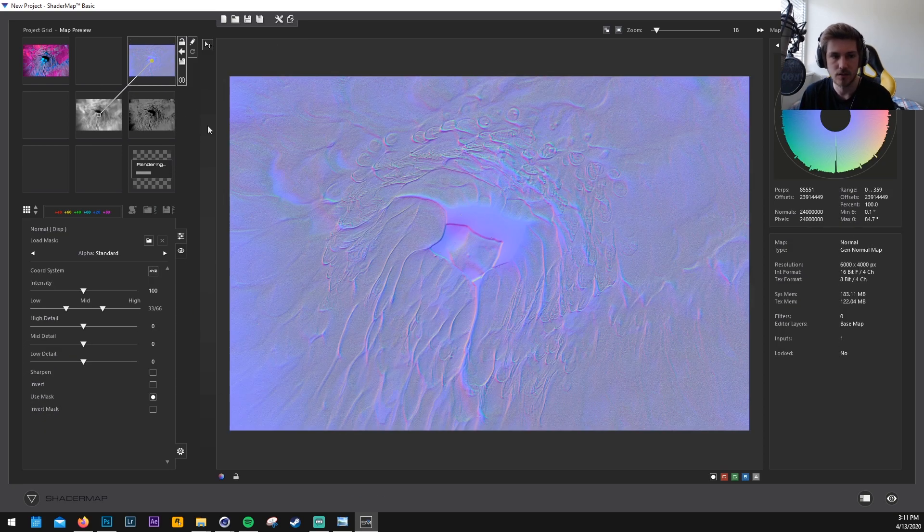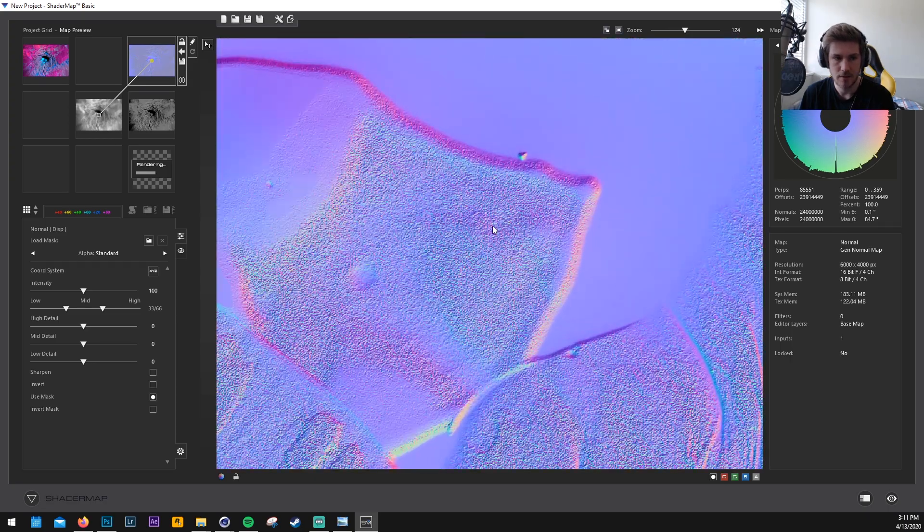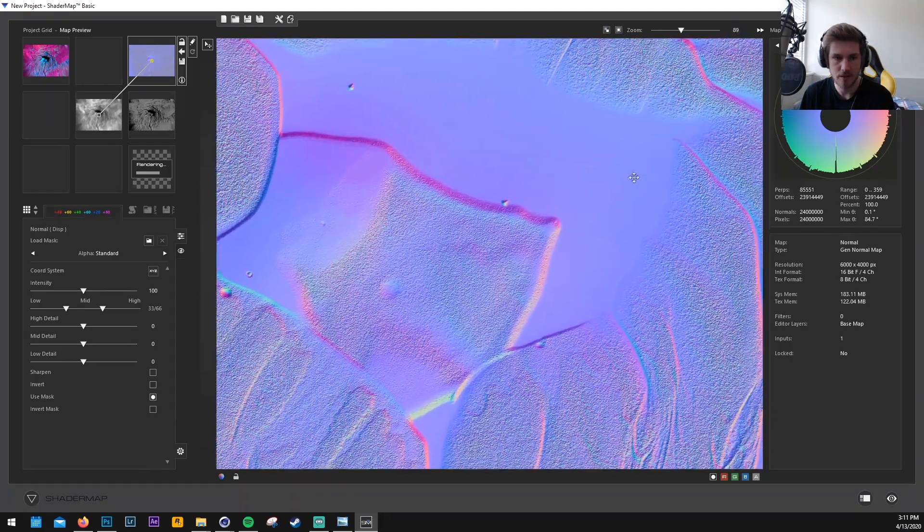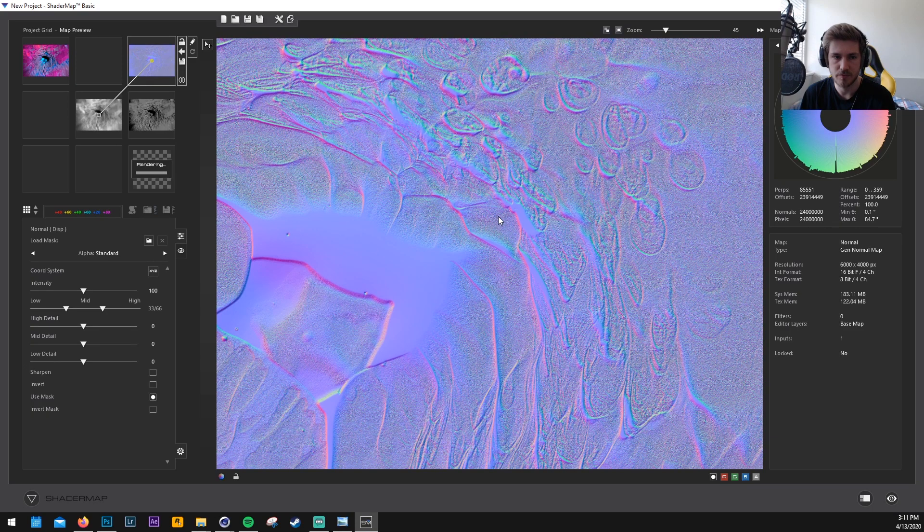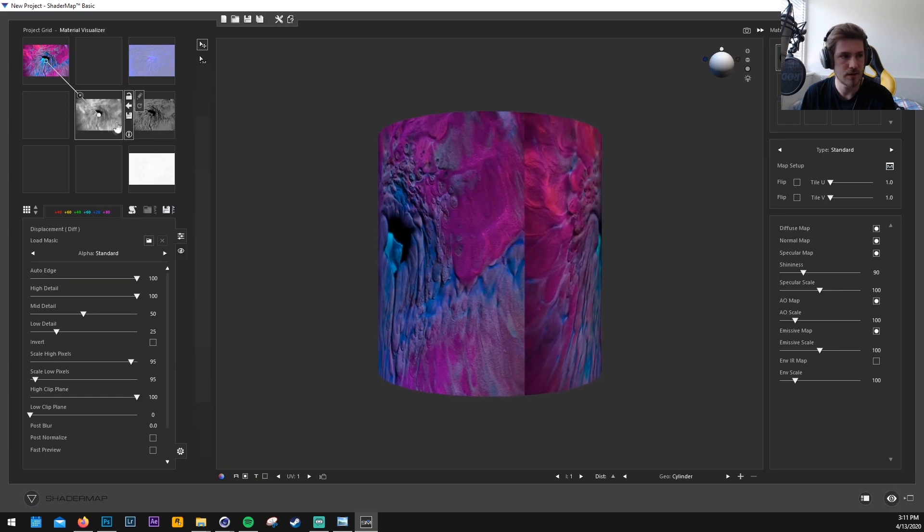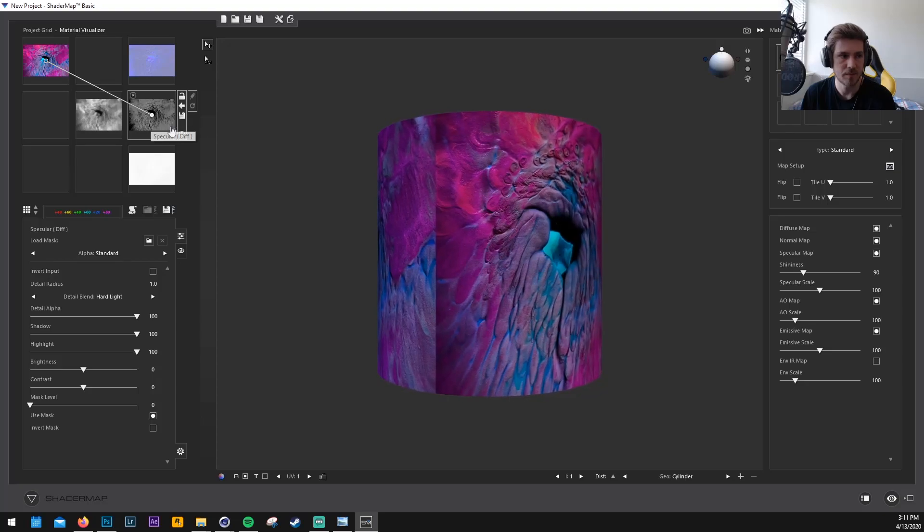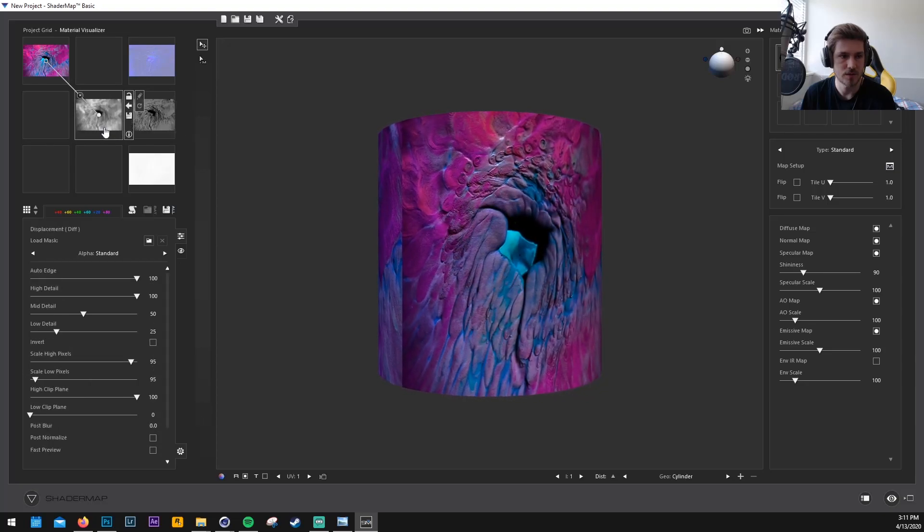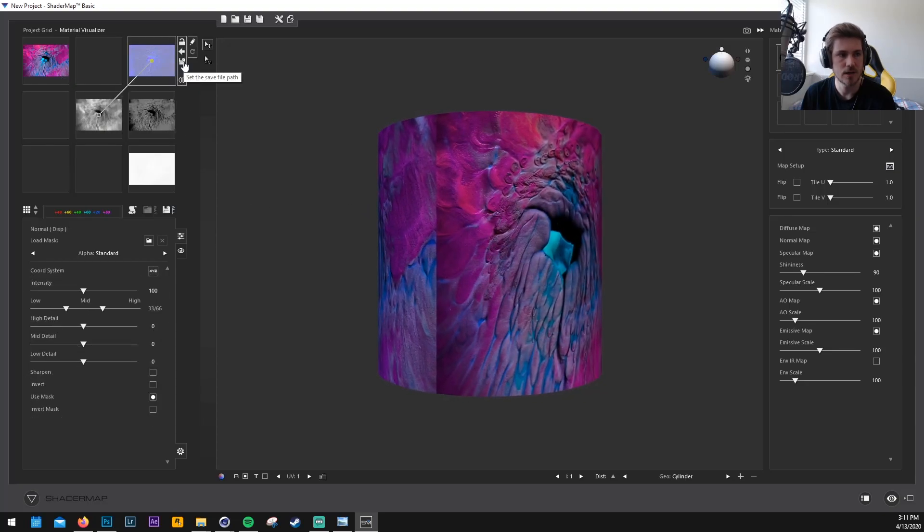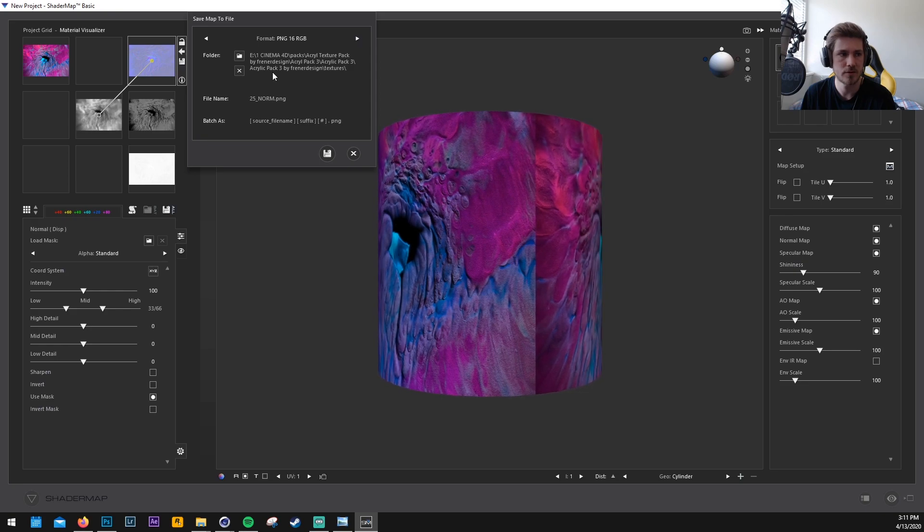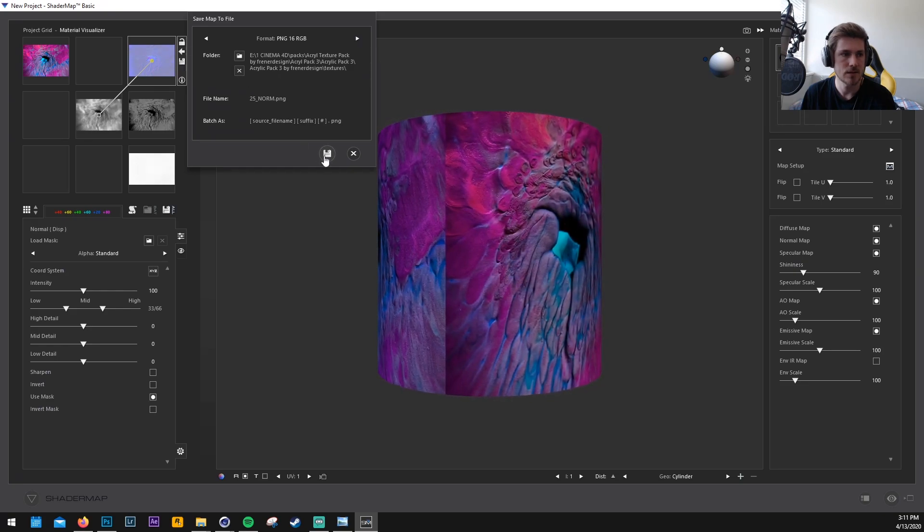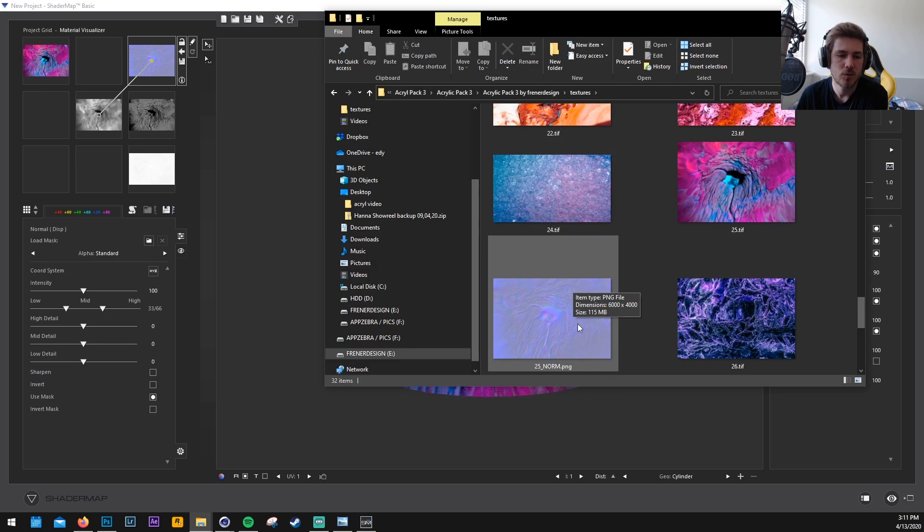So as you can see the normal map is already done but I figured out that we need to open it in Photoshop and blur it a little bit as well as the displacement map which is here. So let's just do that. Let's save the normal map first. Let's just click to save. It's gonna take a little bit.